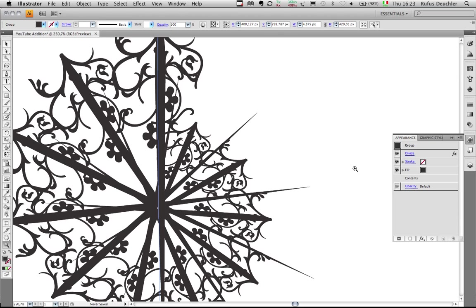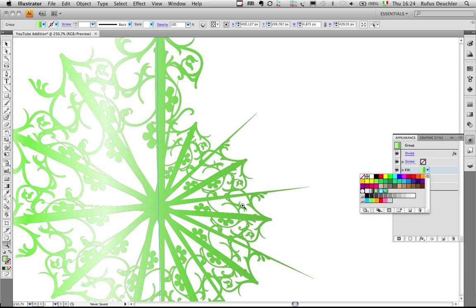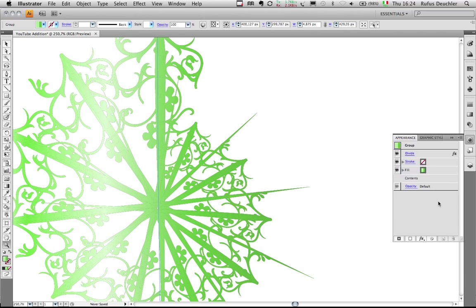And then I can go back into my fill here and select the gradient that I had yesterday. And as you can see now, the gradient covers the whole shape. Wow, this is really cool, Jean-Claude.